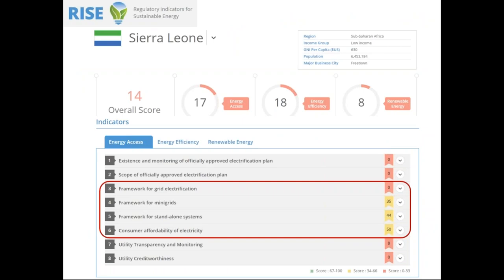Looking at very recent information from the Regulatory Indicators for Sustainable Energy (RISE), Sierra Leone received an overall score of 14 out of 100, and it definitely has a long way to go. What was interesting is that the framework for grid electrification received a score of zero, which is obviously not good. However, the framework for mini-grids, standalone systems, and consumer affordability of electricity all have much higher scores, which is very encouraging for the role of decentralized energy solutions in Sierra Leone. With that I'll turn it over to Aminata and Alex.